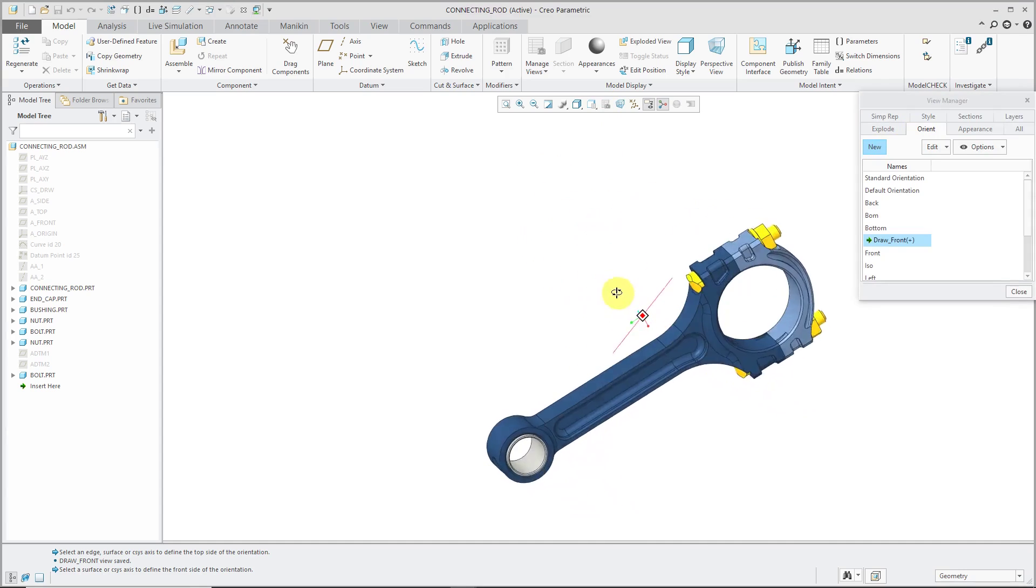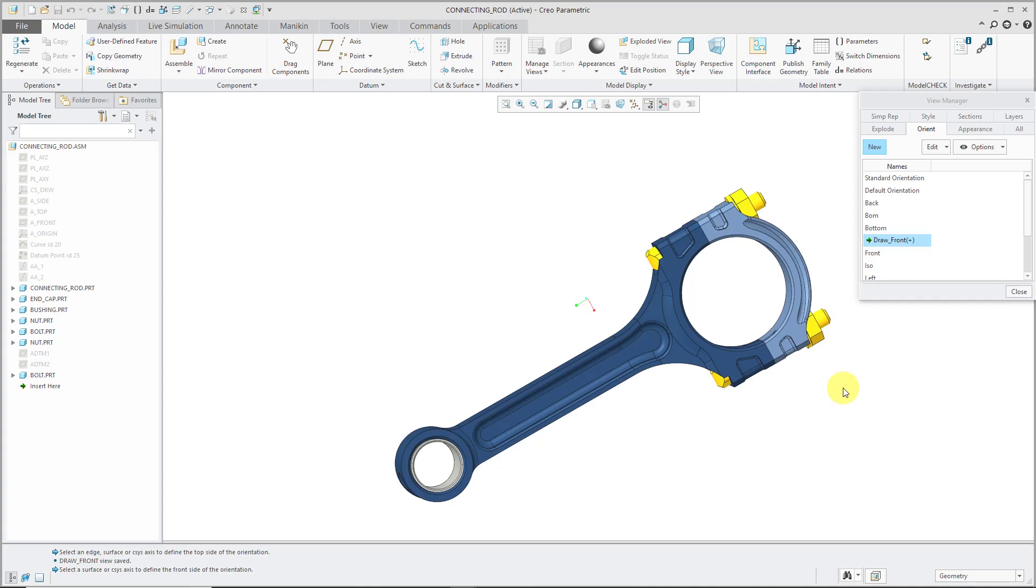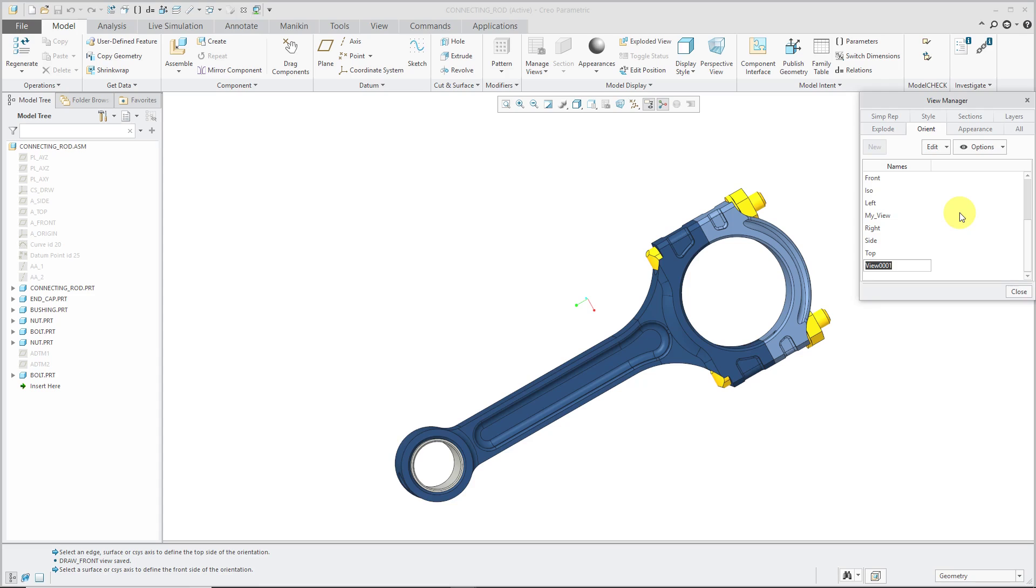From this one as well, you can reposition your model the way that you want to use it. Then you can click on the New button and give it a name. I'm going to call this Drawing ISO.